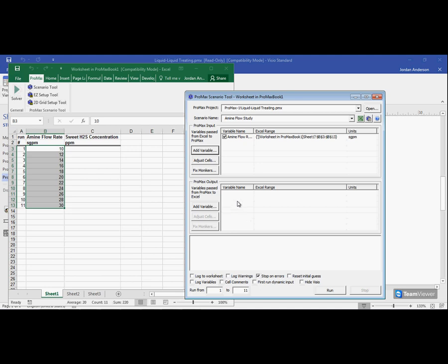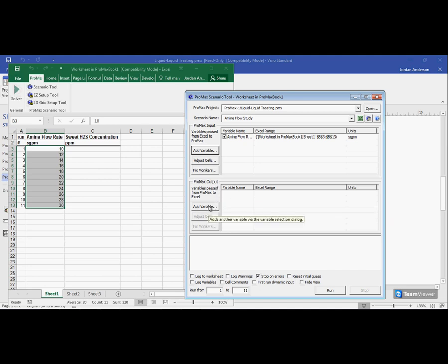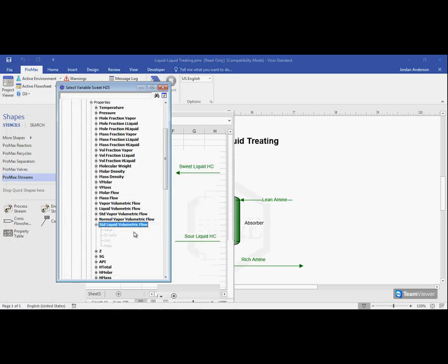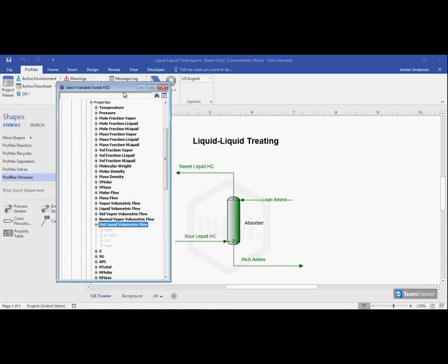Next, let's go grab our one output variable. So here on the bottom section, I can choose add variable. I need to name my output variable which is my sweet H2S concentration. Just call it sweet H2S. I need to go grab that property within ProMax, so this select ProMax object button again. And this will bring up the tree again.